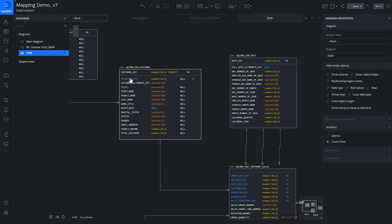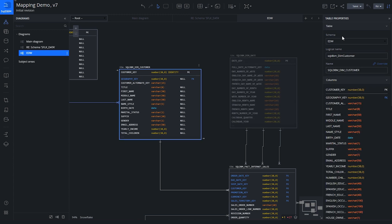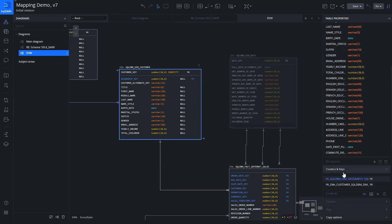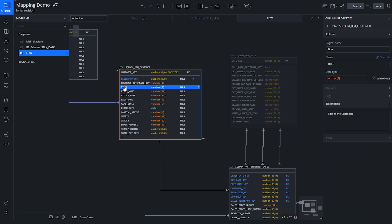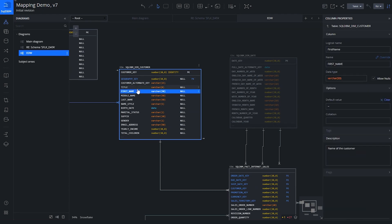In some mapping specifications, you capture information about that target. But inside SQL DBM, we already have the target and all of its information. If I click on DIM customer, we have all the metadata information about the table and the columns — including, for example, if you want a default value, such as a tilde to be used when populating that data.